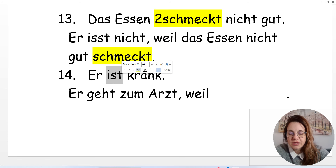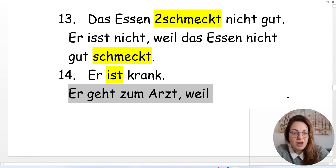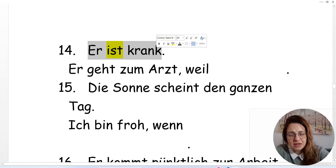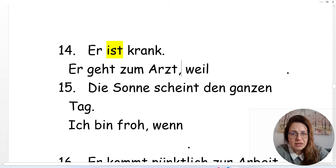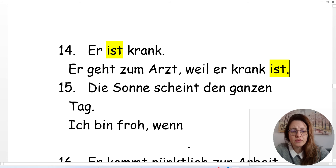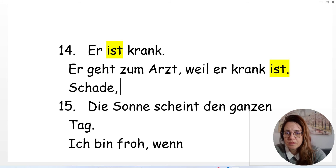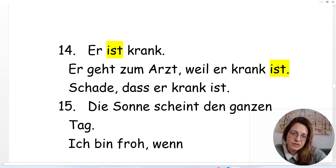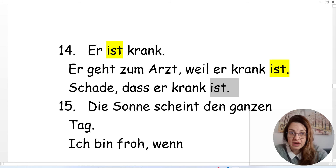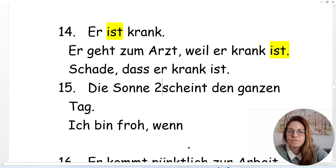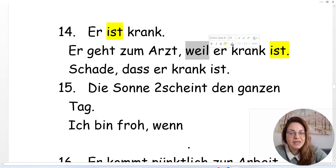'Er ist krank' — he is sick. 'Er geht zum Arzt' — he is going to the doctor. He is going to the doctor because he is sick: 'Er geht zum Arzt, weil er krank ist.' It's a pity that he is sick: 'Schade, dass er krank ist.' So that was 'dass' and 'weil.' The third conjunction is 'wenn' — with double N — meaning 'when' or 'if.'